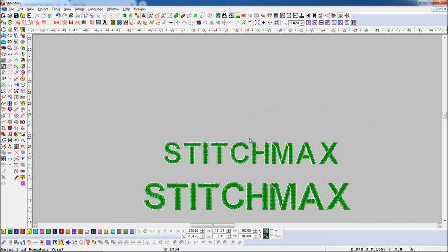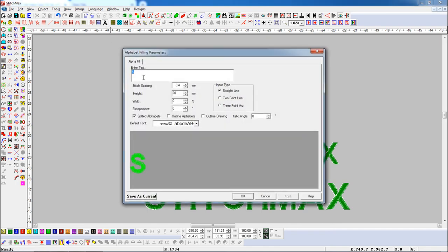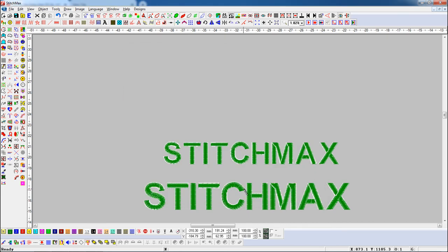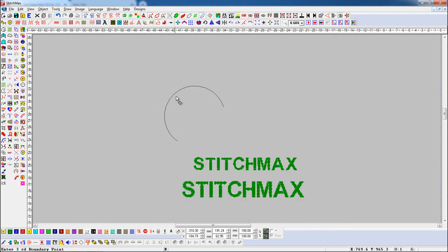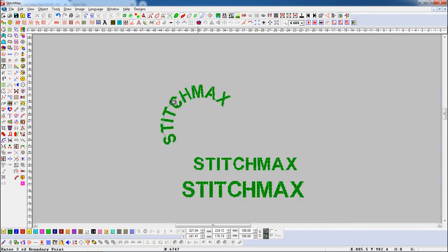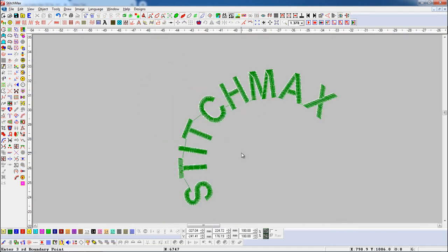Now we set a three-point arc in the input type. Drag the pencil at three points with mouse left click where you want to draw. Here you can see alphabets are filled with satin stitch effects.